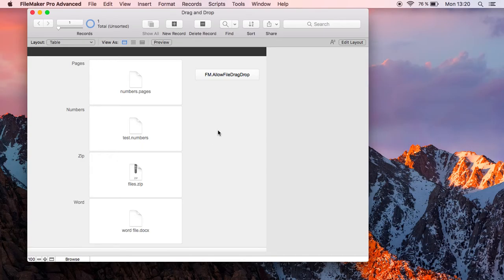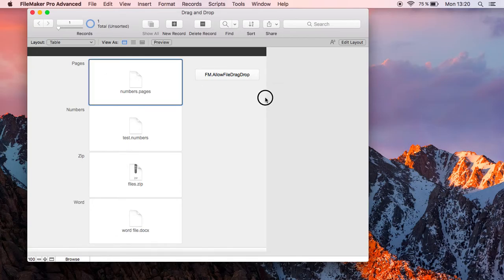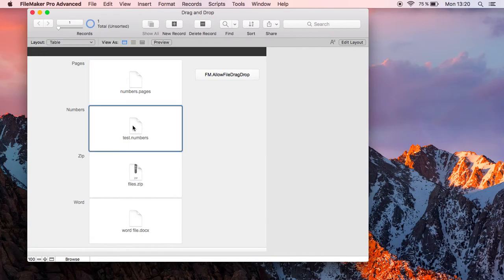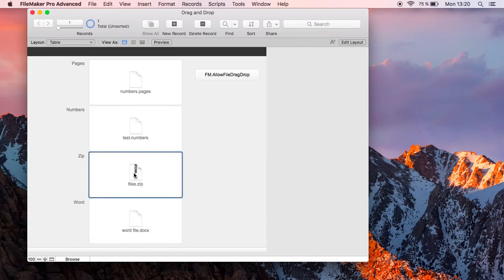Welcome to a little video showing you drag and drop in FileMaker. Here is a page with a few container fields, and when I try to drag them to the Finder, it doesn't work.